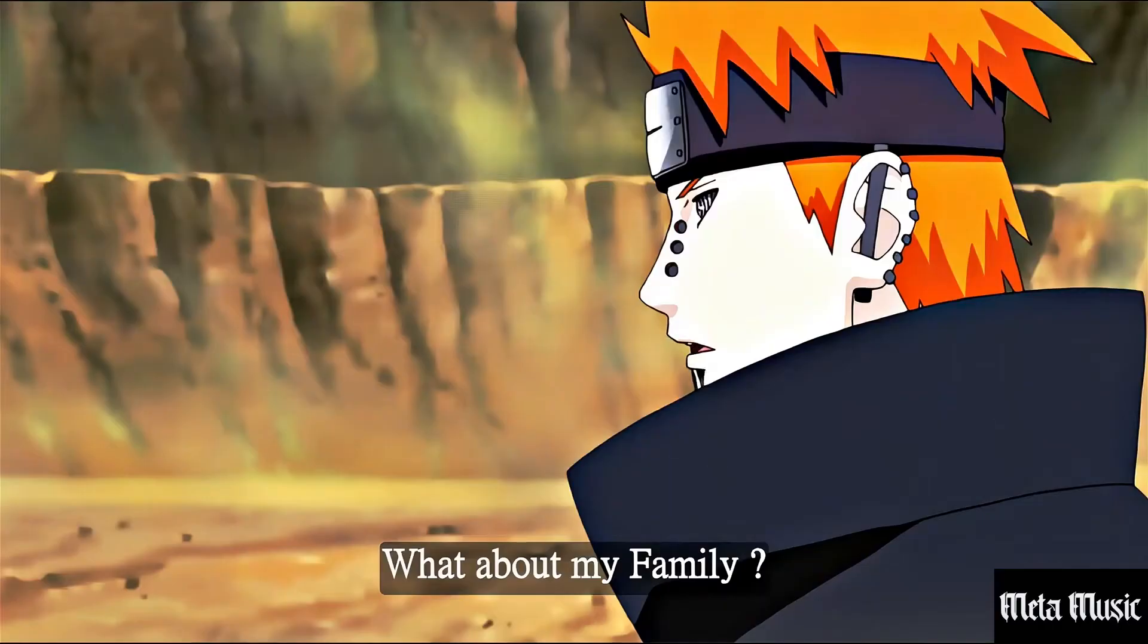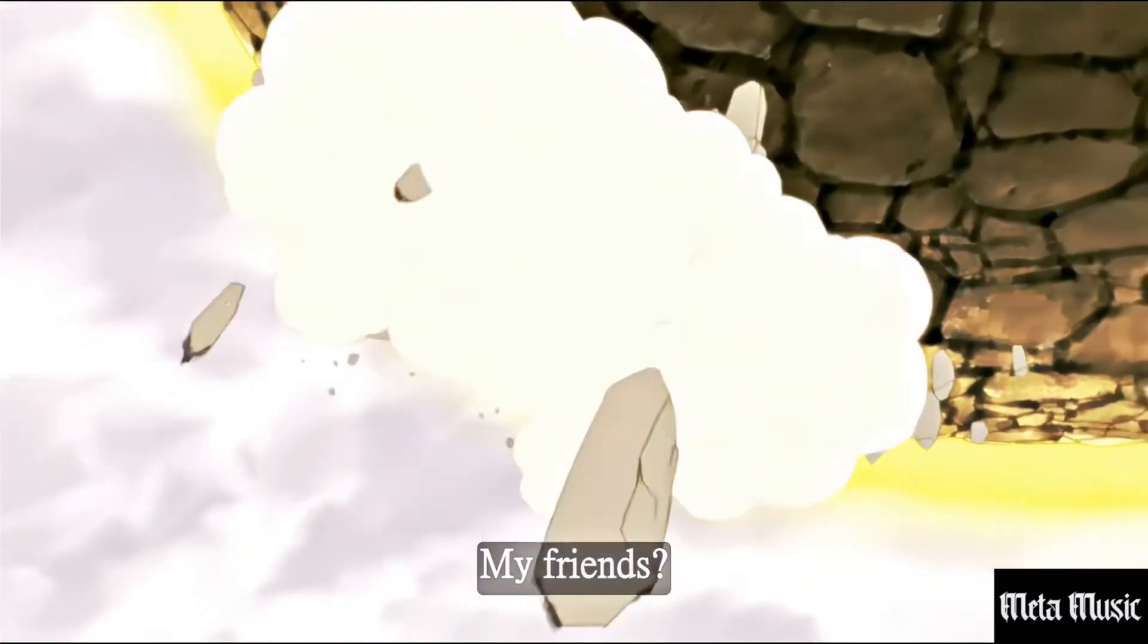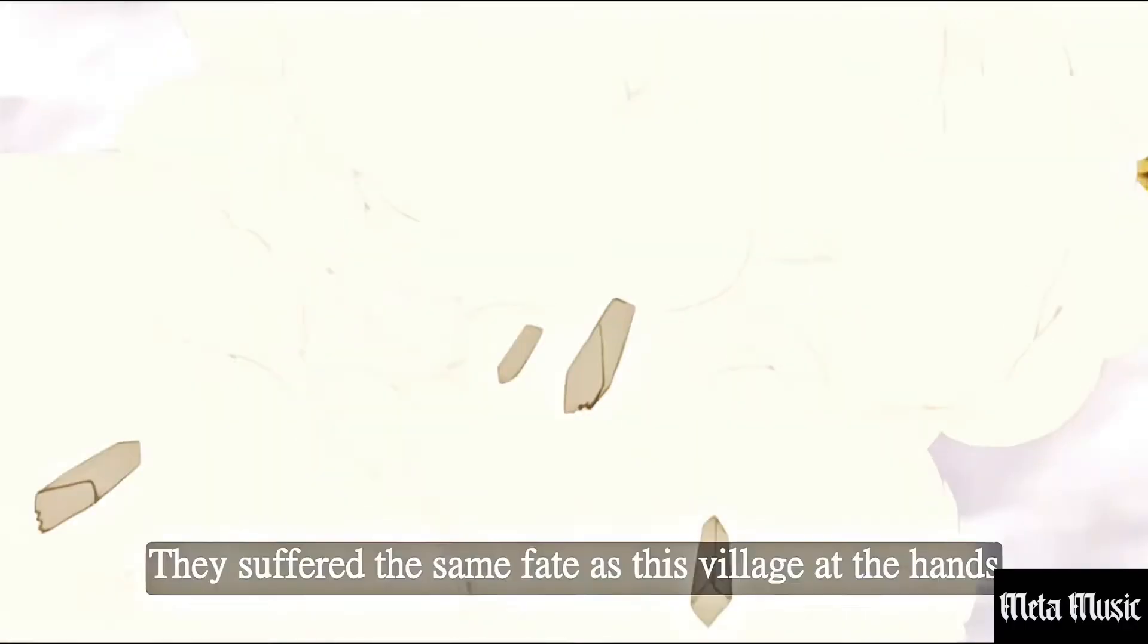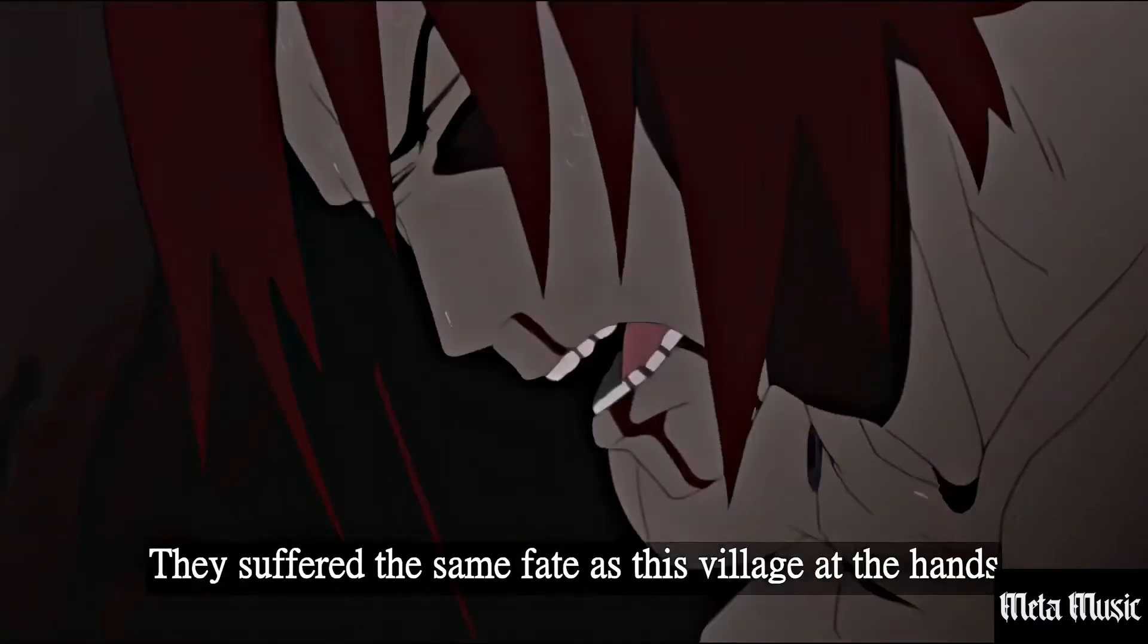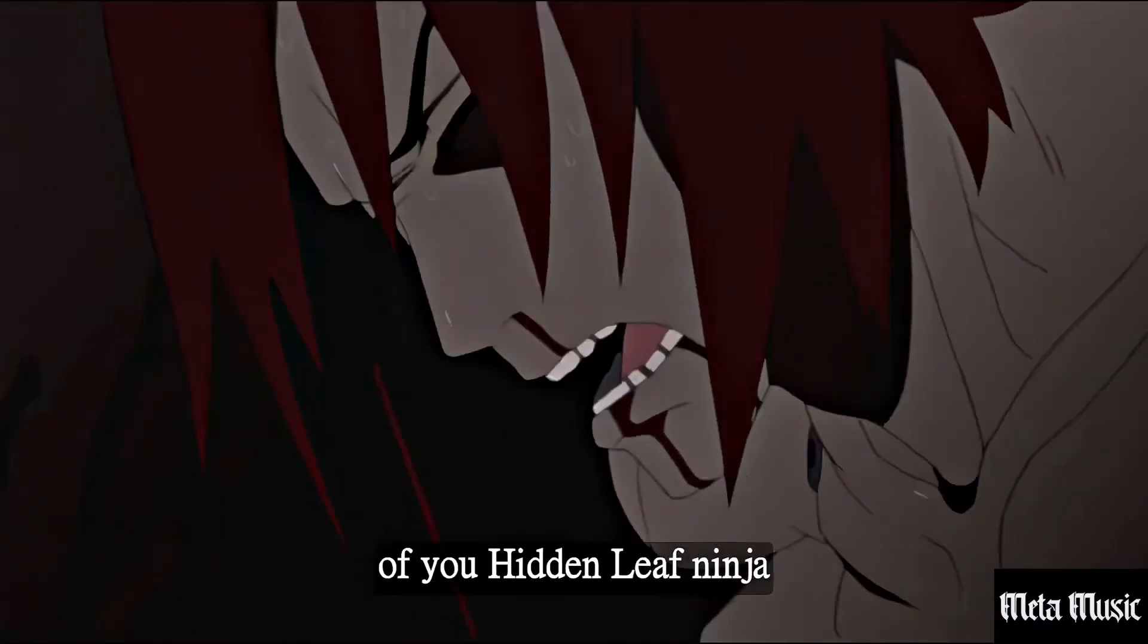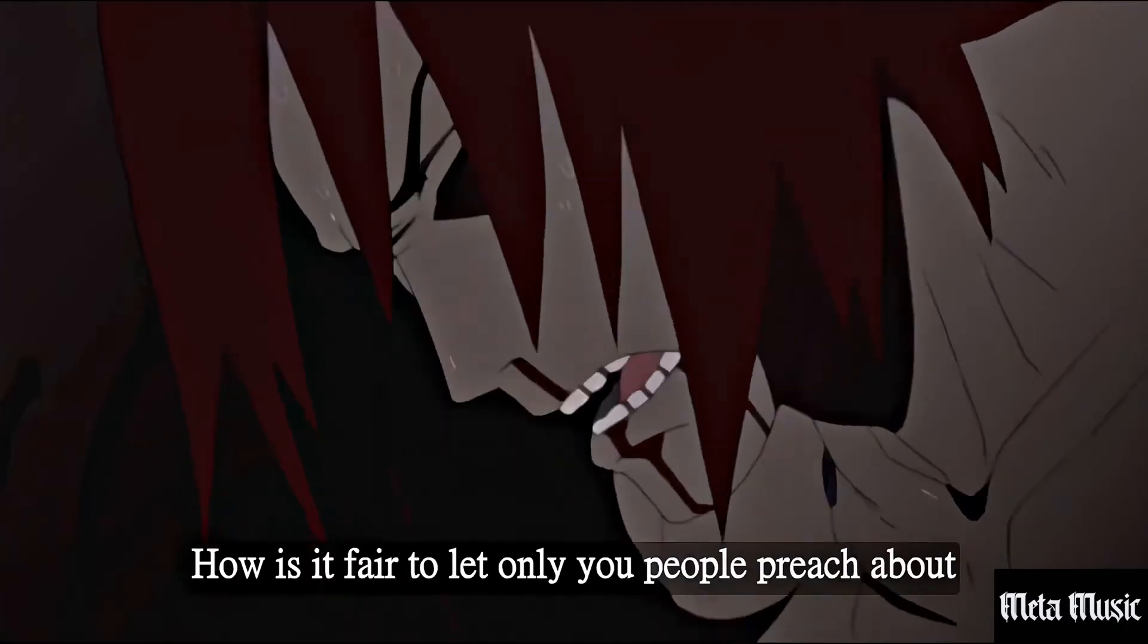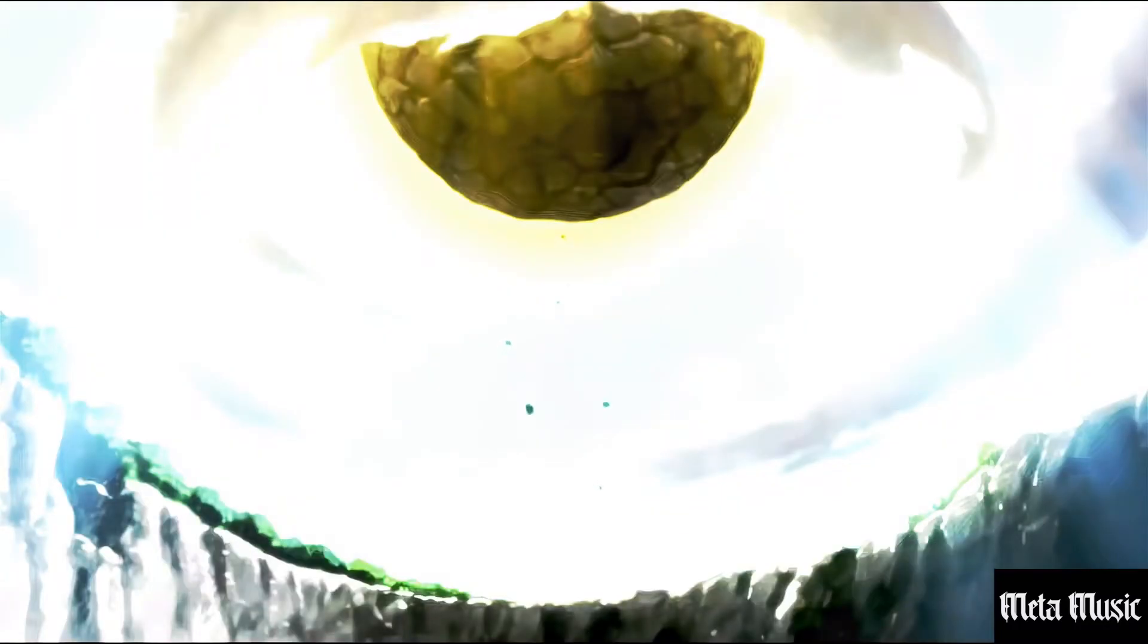What about my family? My friends. My village. They suffered the same fate as this village at the hands of you, Hidden Leaf Ninja. How is it fair to let only you people preach about peace and justice?